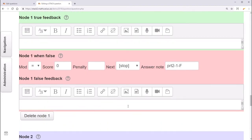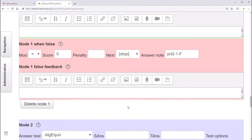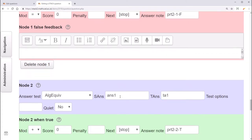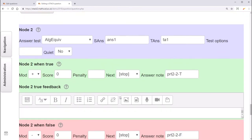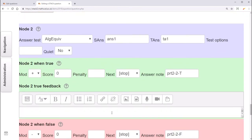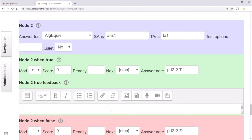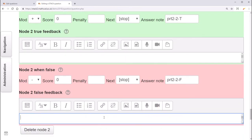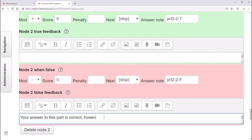And check if they got the first part correct. So if ANS1 was equal to TA1. If that's not true, that means they got the first part wrong, but they substituted it correctly into the second part. So I'll write a note, something along the lines of the answer to this part is correct. However, you have got part 1 wrong. Please try both parts again.